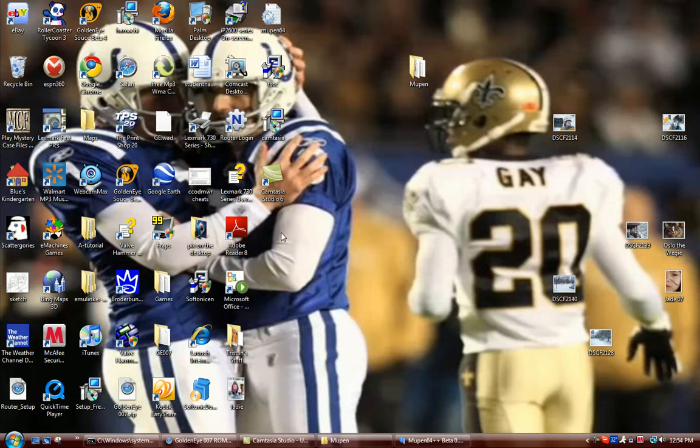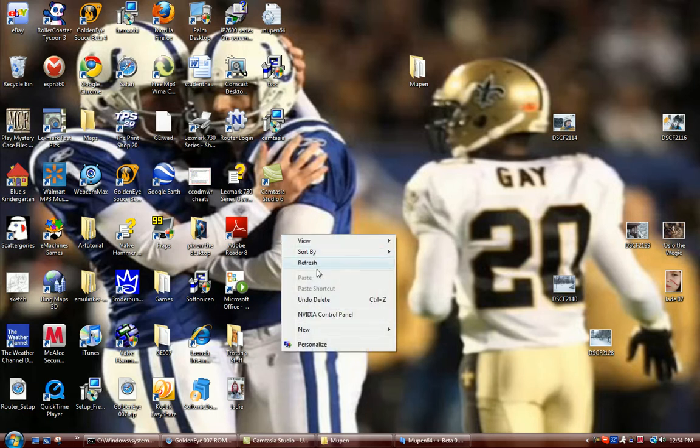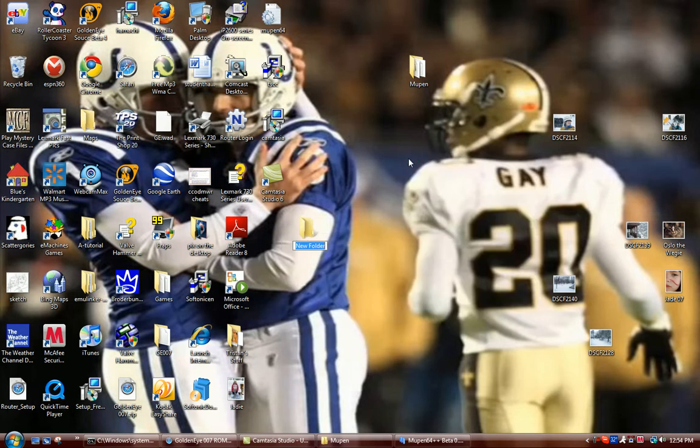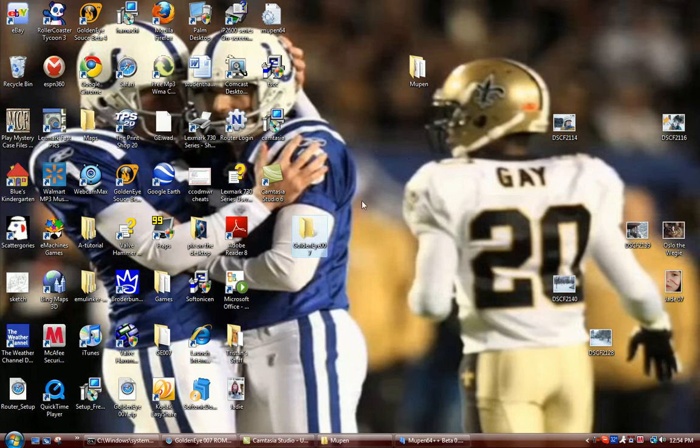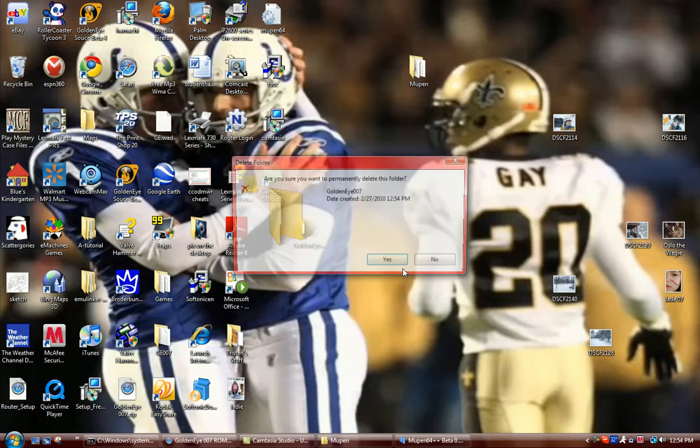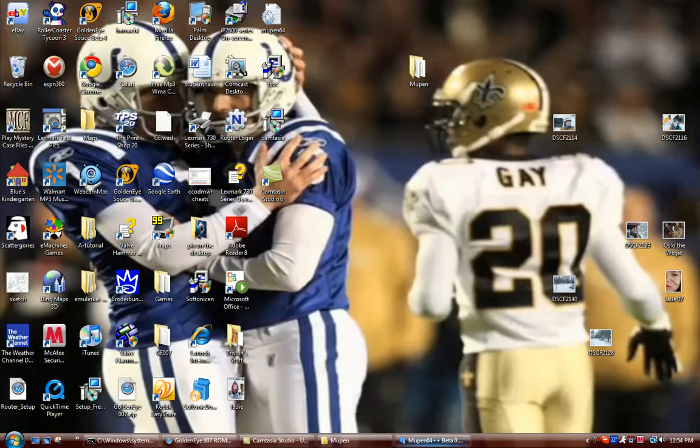You have to make a folder by right clicking, then going under new, then putting folder. Go label that like GoldenEye 007, something like that. And then you could drag your file into there.